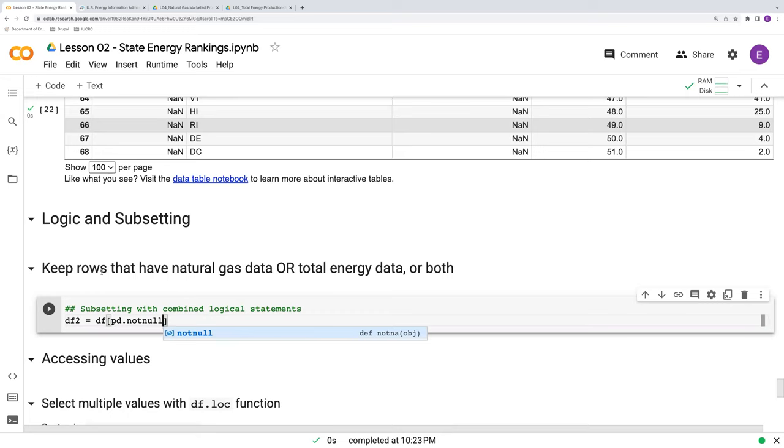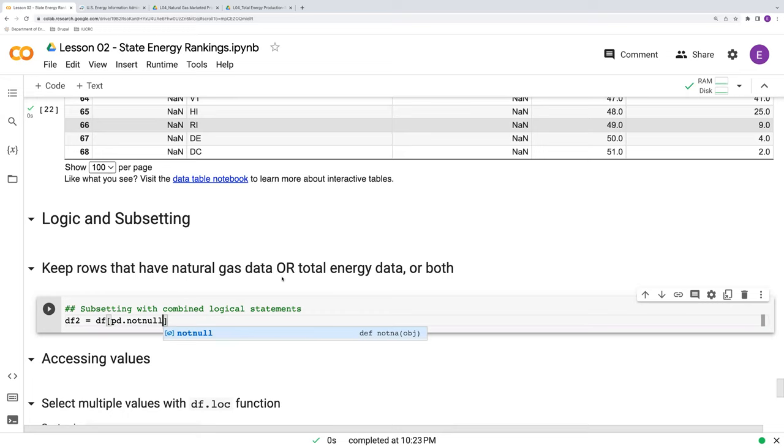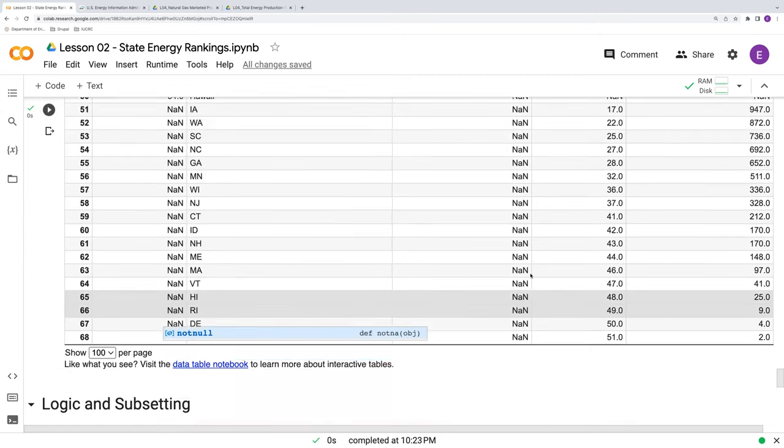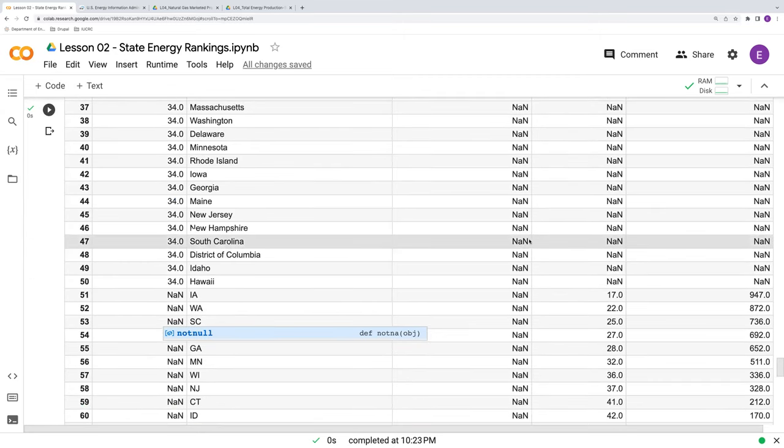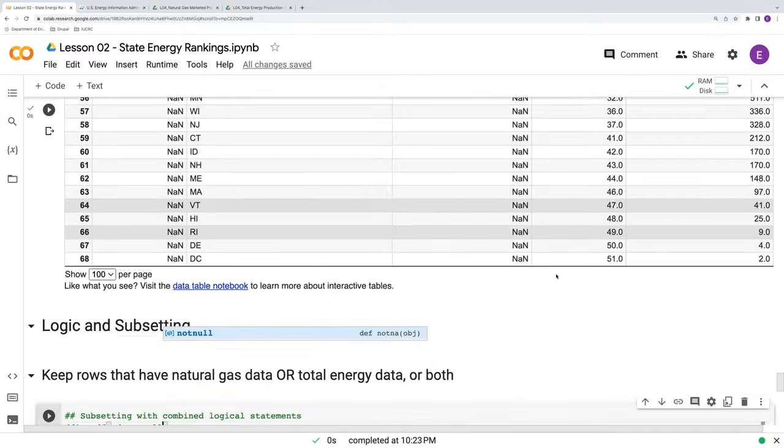And we're going to make use of our pd.notnull function here because what we want to do is basically we want to keep all the rows that either have natural gas data, so do not have NaN in the natural gas column, or do not have NaN in the total energy column, or do not have NaN in either column. In other words, we want to get rid of those rows that have NaN in both columns.